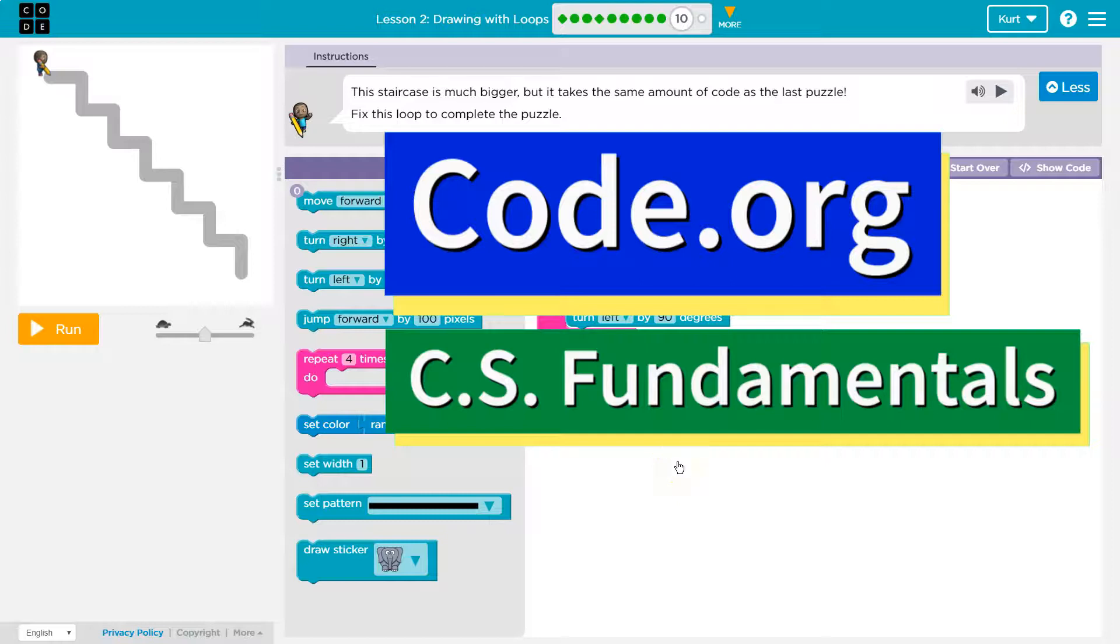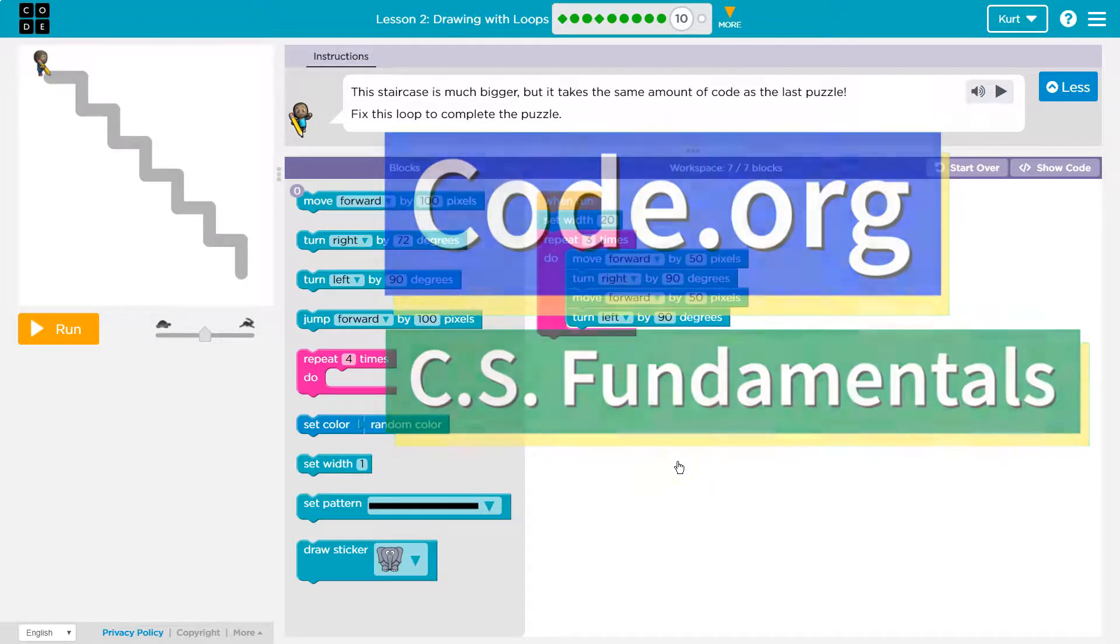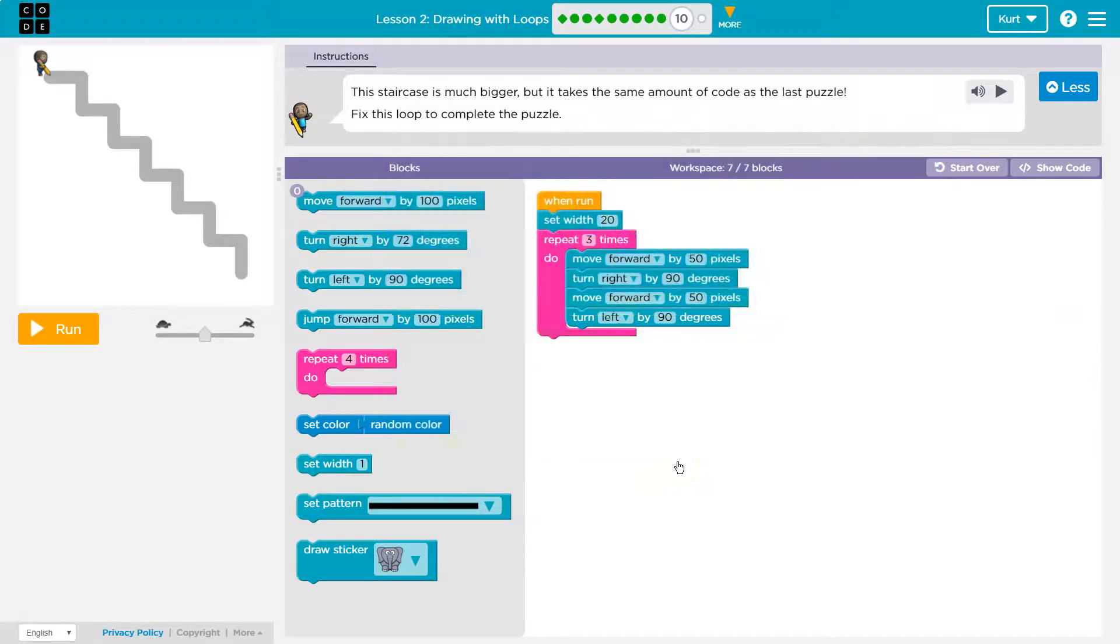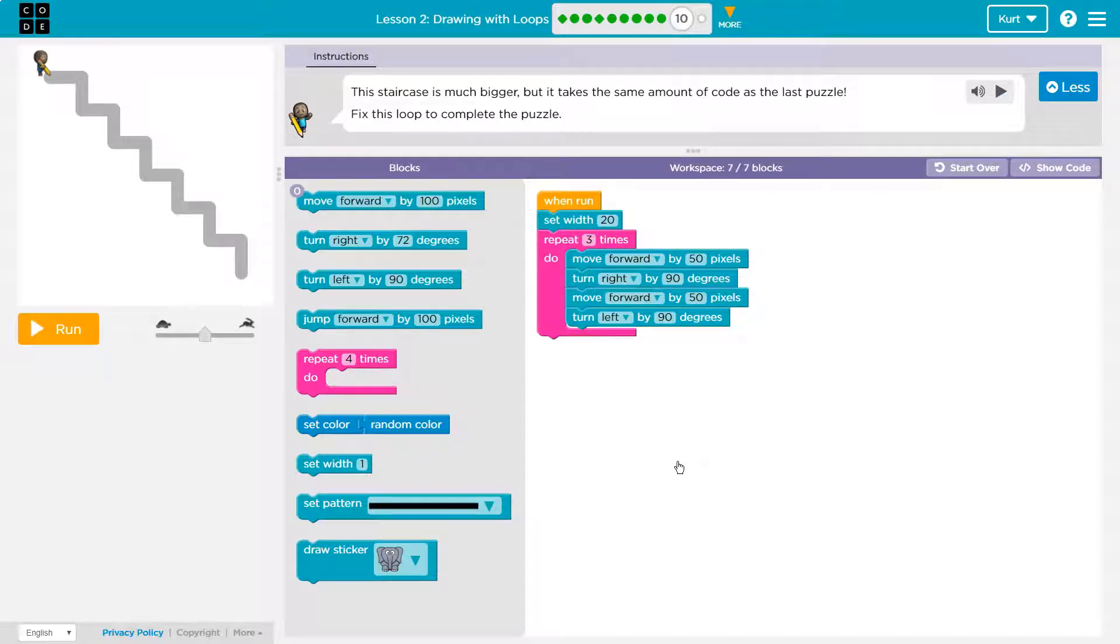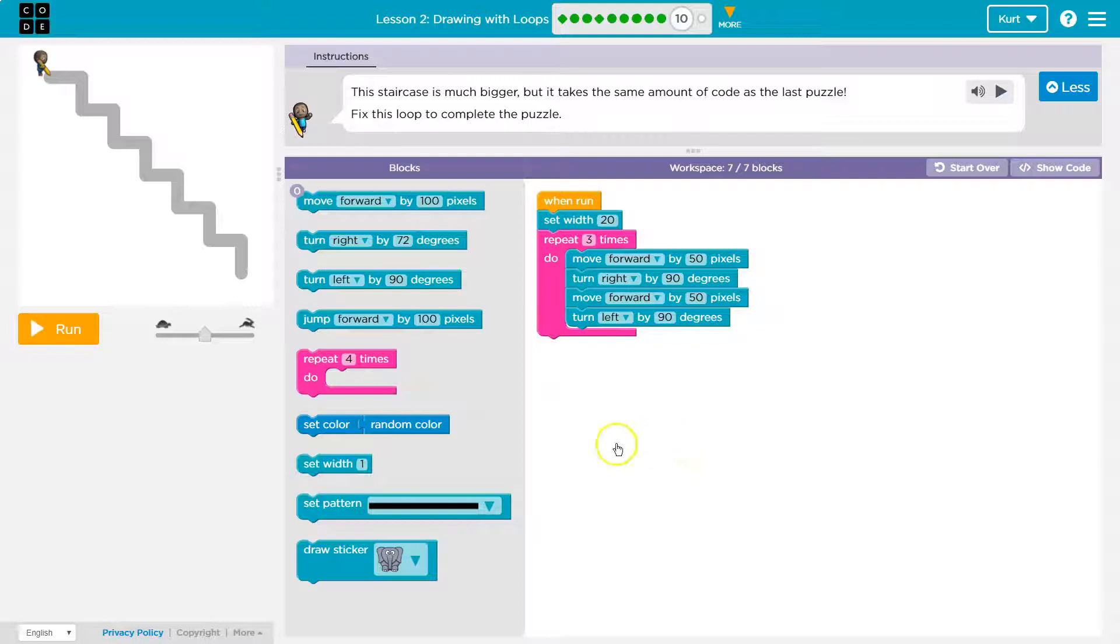This is code.org. Let's see what we're working on today. This staircase is much bigger, but it takes the same amount of code as the last puzzle. Fix this loop to complete the puzzle.